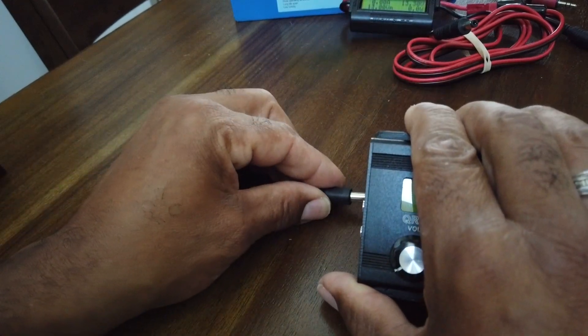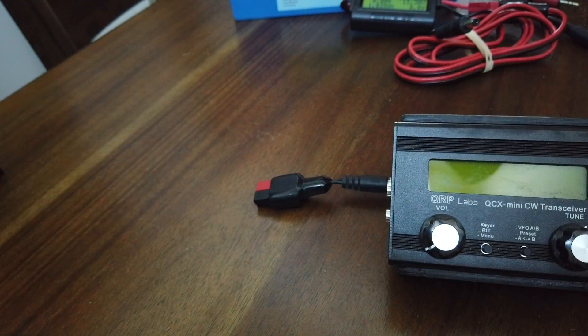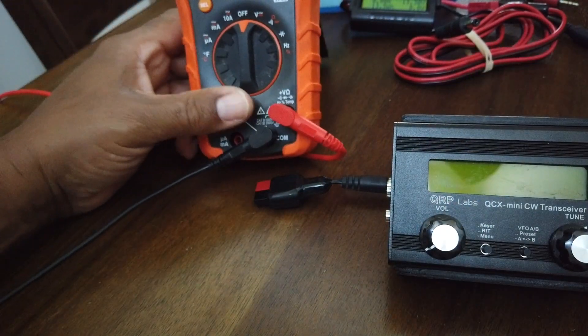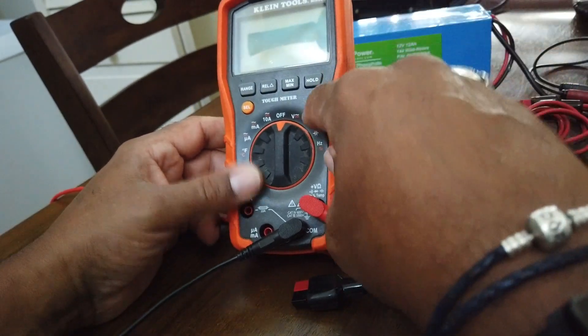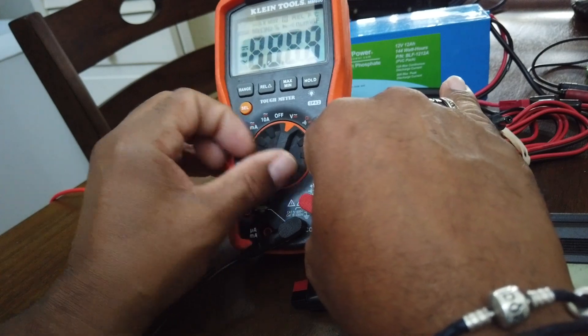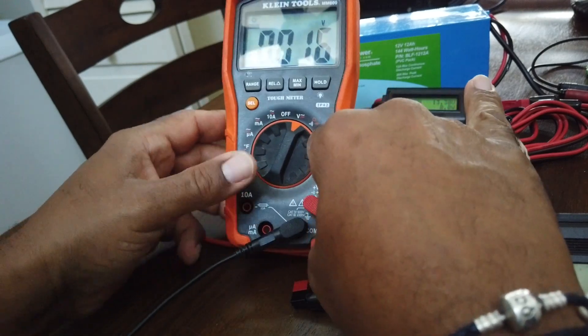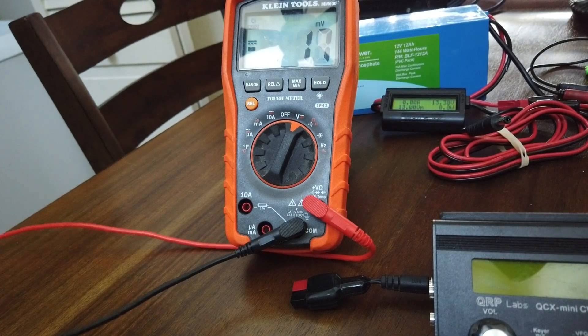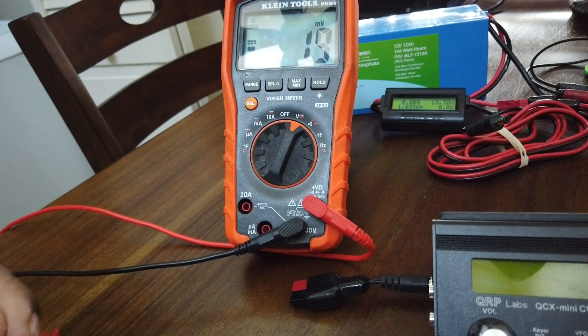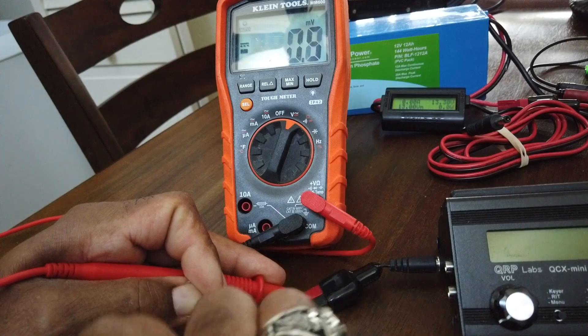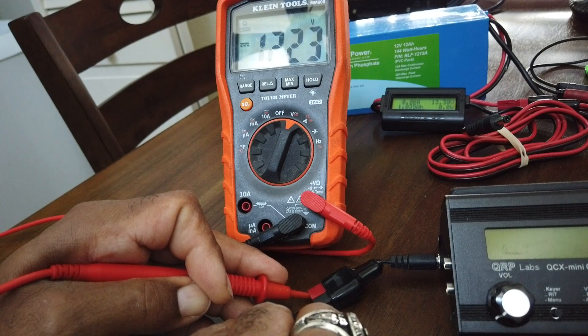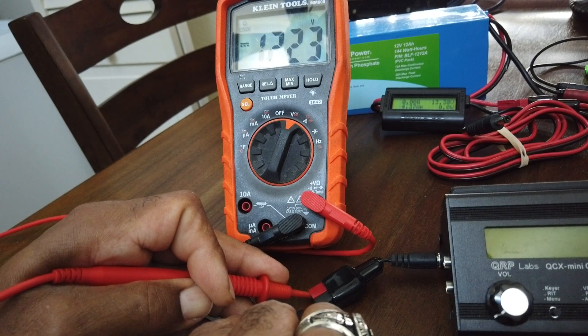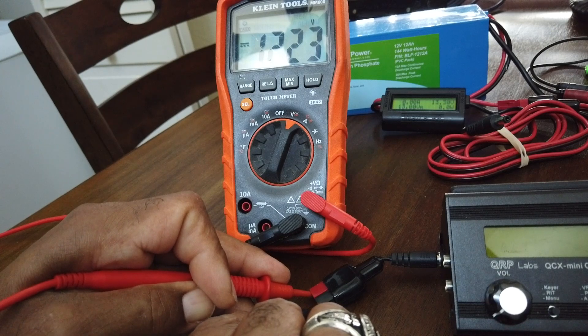So we can test the unit by hooking up a multimeter. And we can see that it's producing 12.23 volts, more than enough for the QCX Mini.